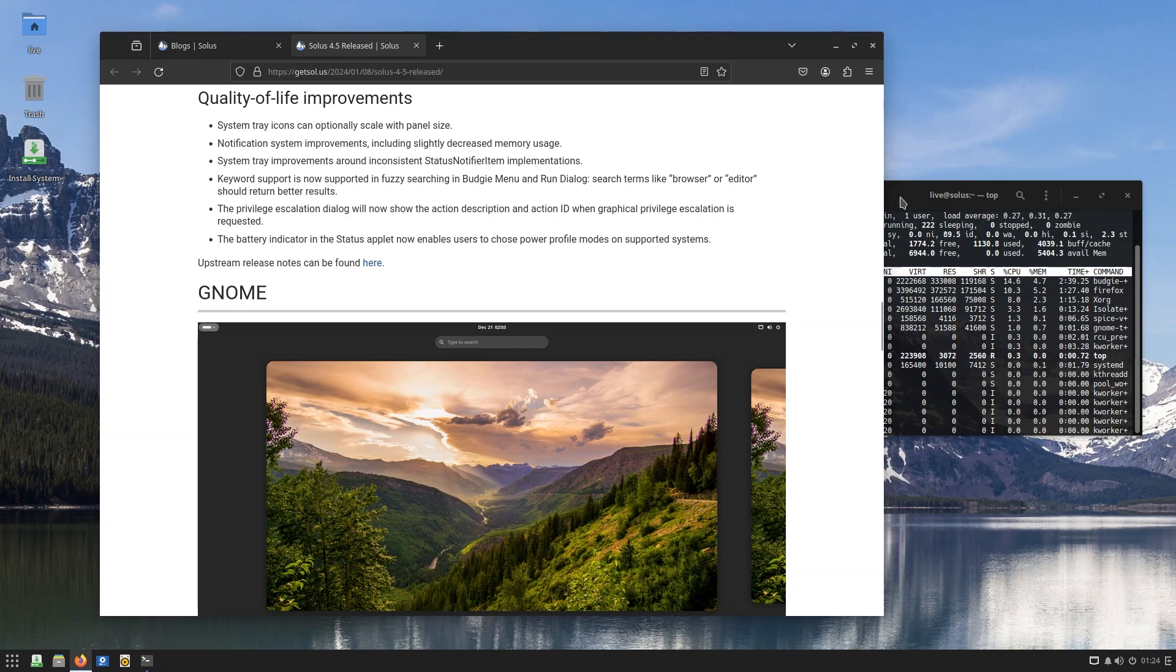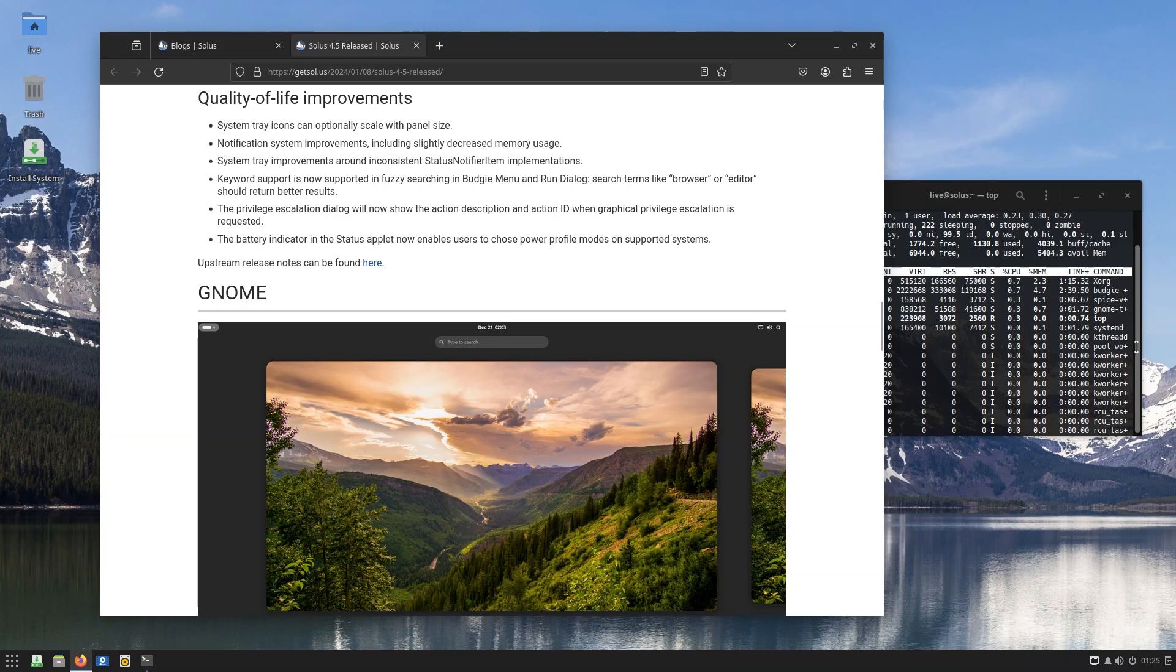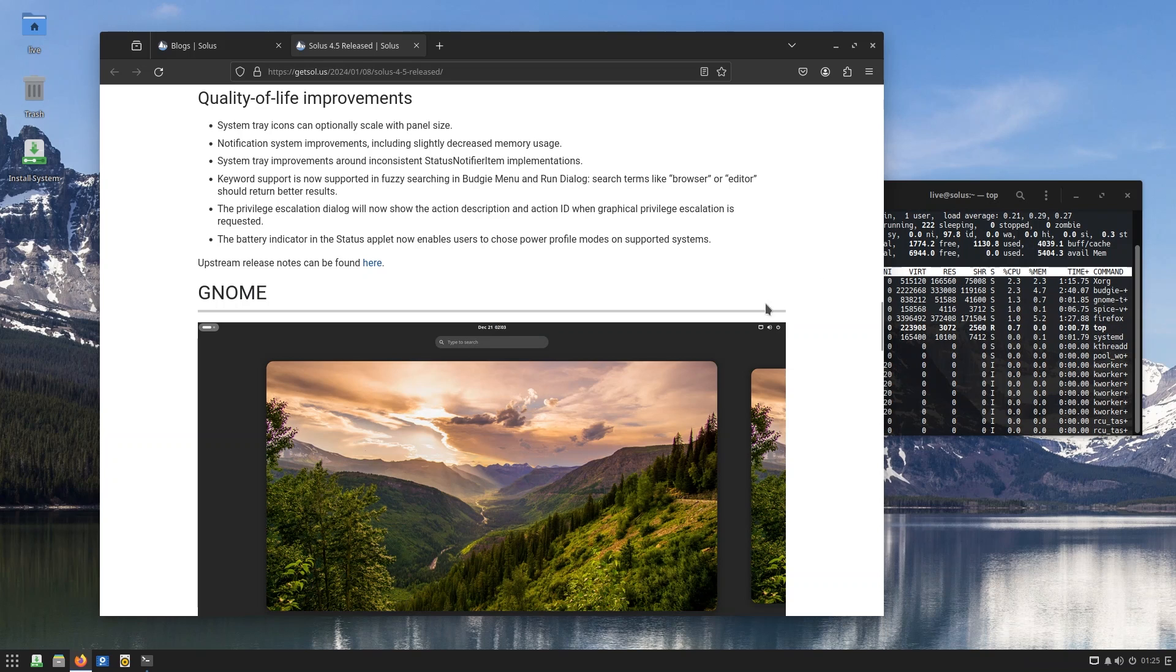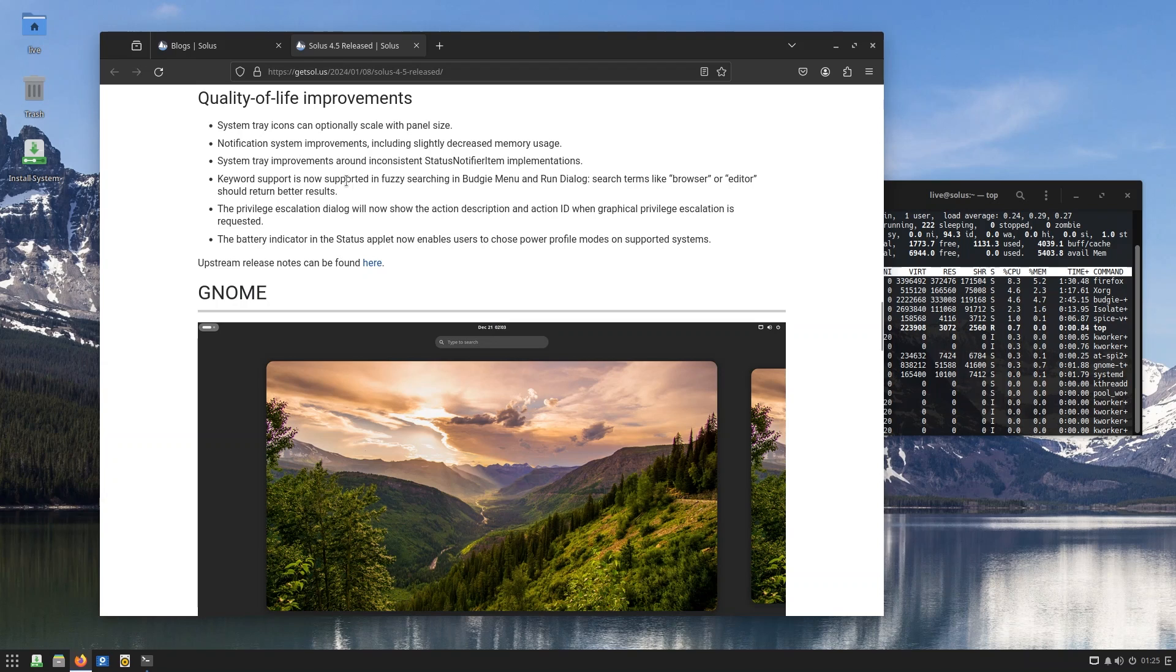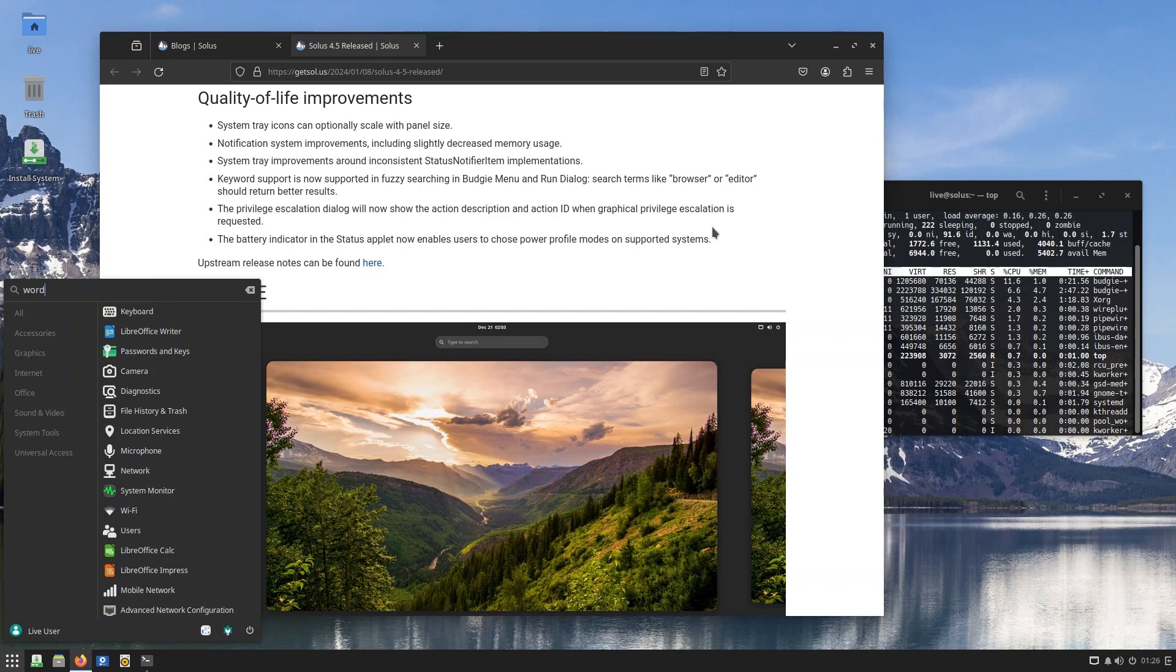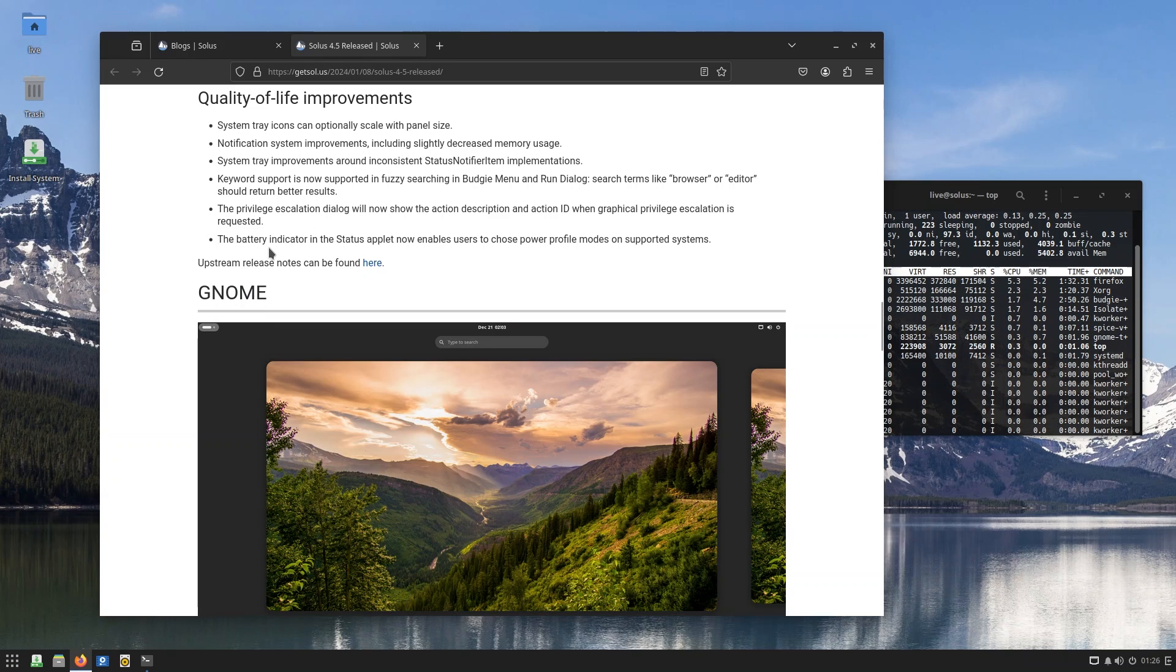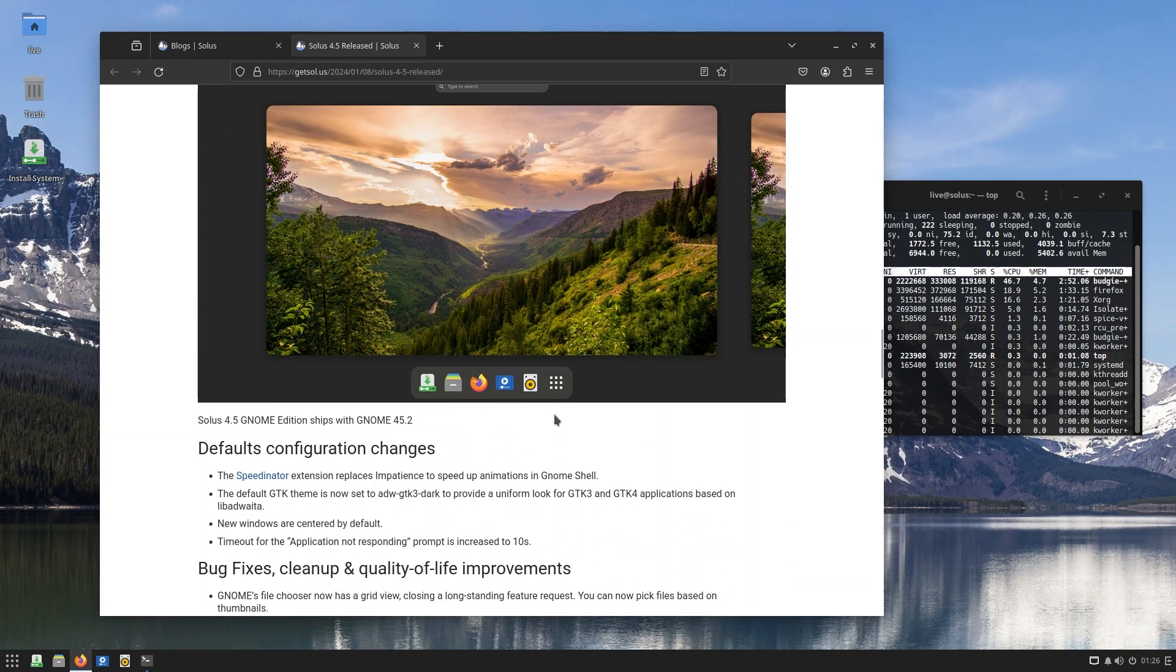It's not that light - I mean, XFCE isn't that light, and honestly it doesn't look that amazing, to be very frank. And Budgie is doing a great job. It's based on Gnome, however you say it, and 1.1 gigs, I'm comfortable with it. System tray icons receive improvements around inconsistent status notifier item implementations. That's pretty good. Keyword support is now supported in fuzzy searching in Budgie menu, so search terms like 'browser' or 'editor' should return better results. Say 'word' and you can see if I type 'word', it gives me LibreOffice Writer, which is the thing that I'm actually looking for. You also have a battery indicator in the status applet. Unfortunately, you're not going to see it because this is inside a virtual machine - it doesn't work that way.